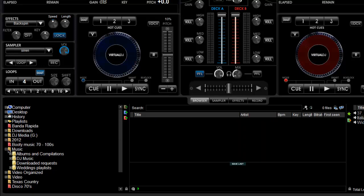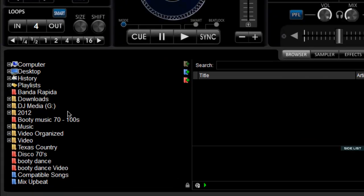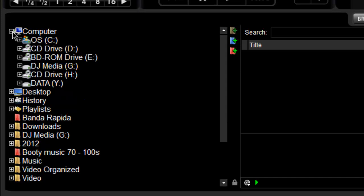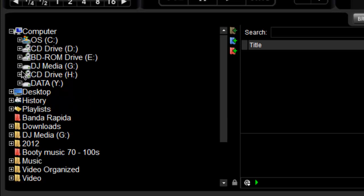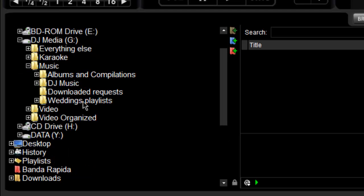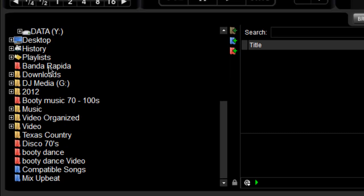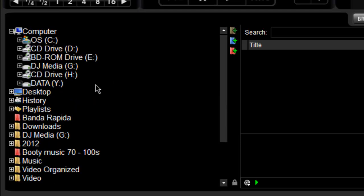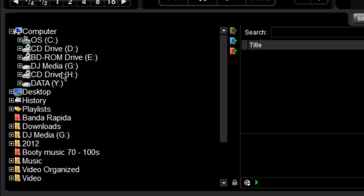Another feature I wanted to talk about is the favorites function. For example, my media hard drive is always G. If I want to go to it, I have to go to computer, then DJ media, then my music. When you realize you have all your folders open and it's so big you can't even see it anymore. All you have to do is...